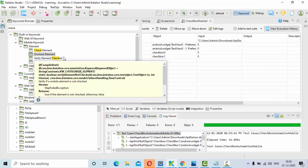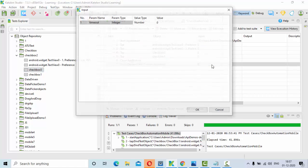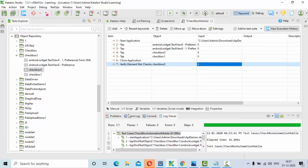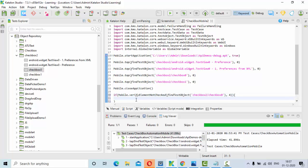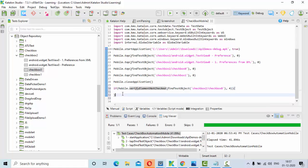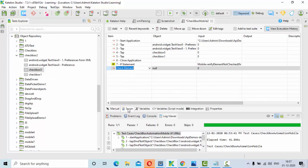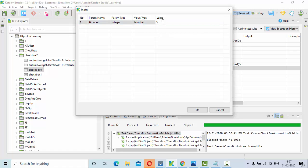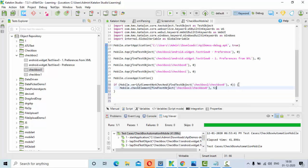First, I'll use 'Verify Element Not Checked' — this will be for checkbox zero — and give the timeout as something like four seconds. What it does is check whether the element is checked or not. If the element is not checked it returns true. Since the checkbox won't be checked in the beginning, it returns true. Then I'll drag and drop 'Check Element' here with a timeout of five seconds, placing it inside the if condition — meaning when the element is not checked, check that element.